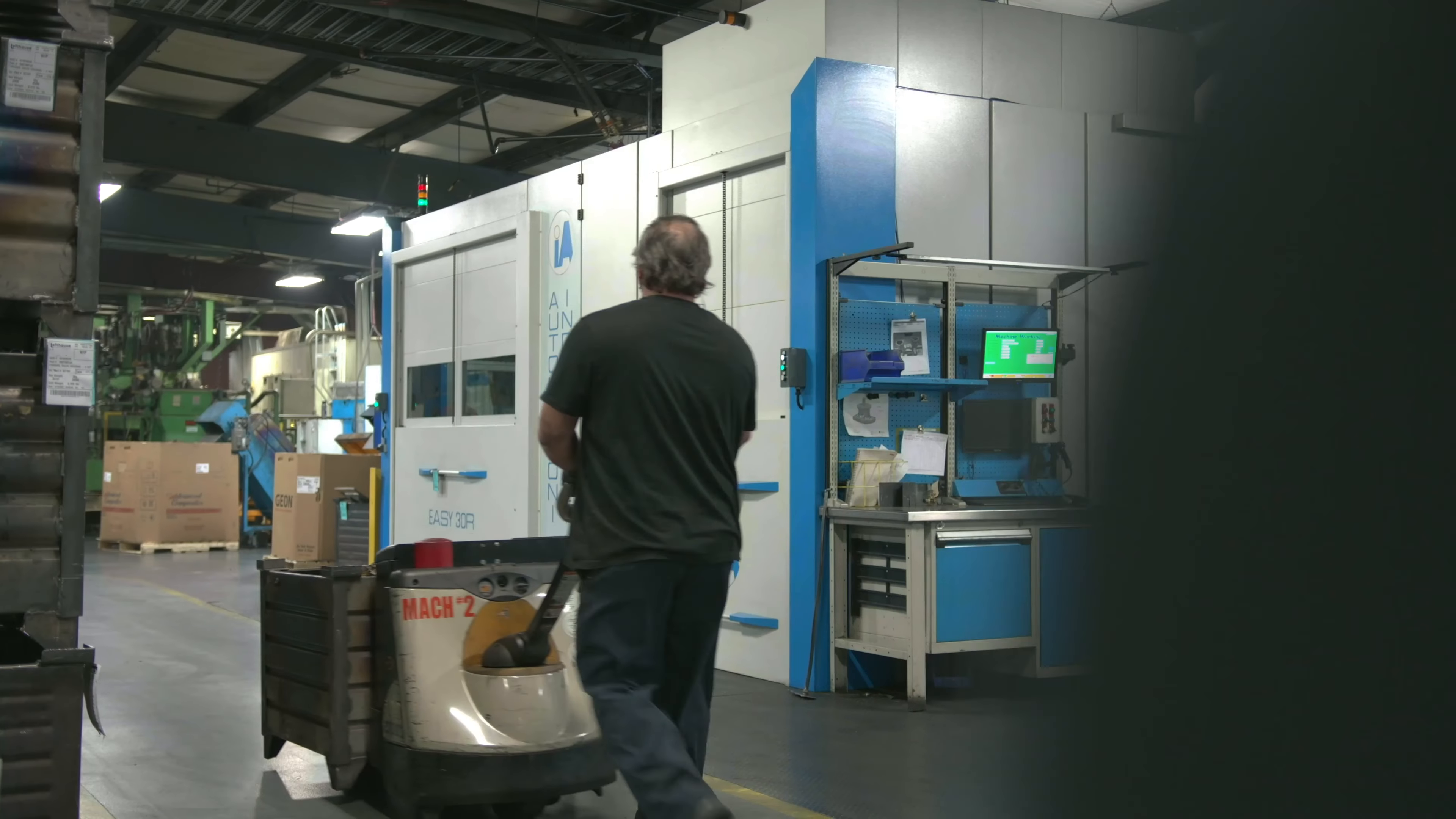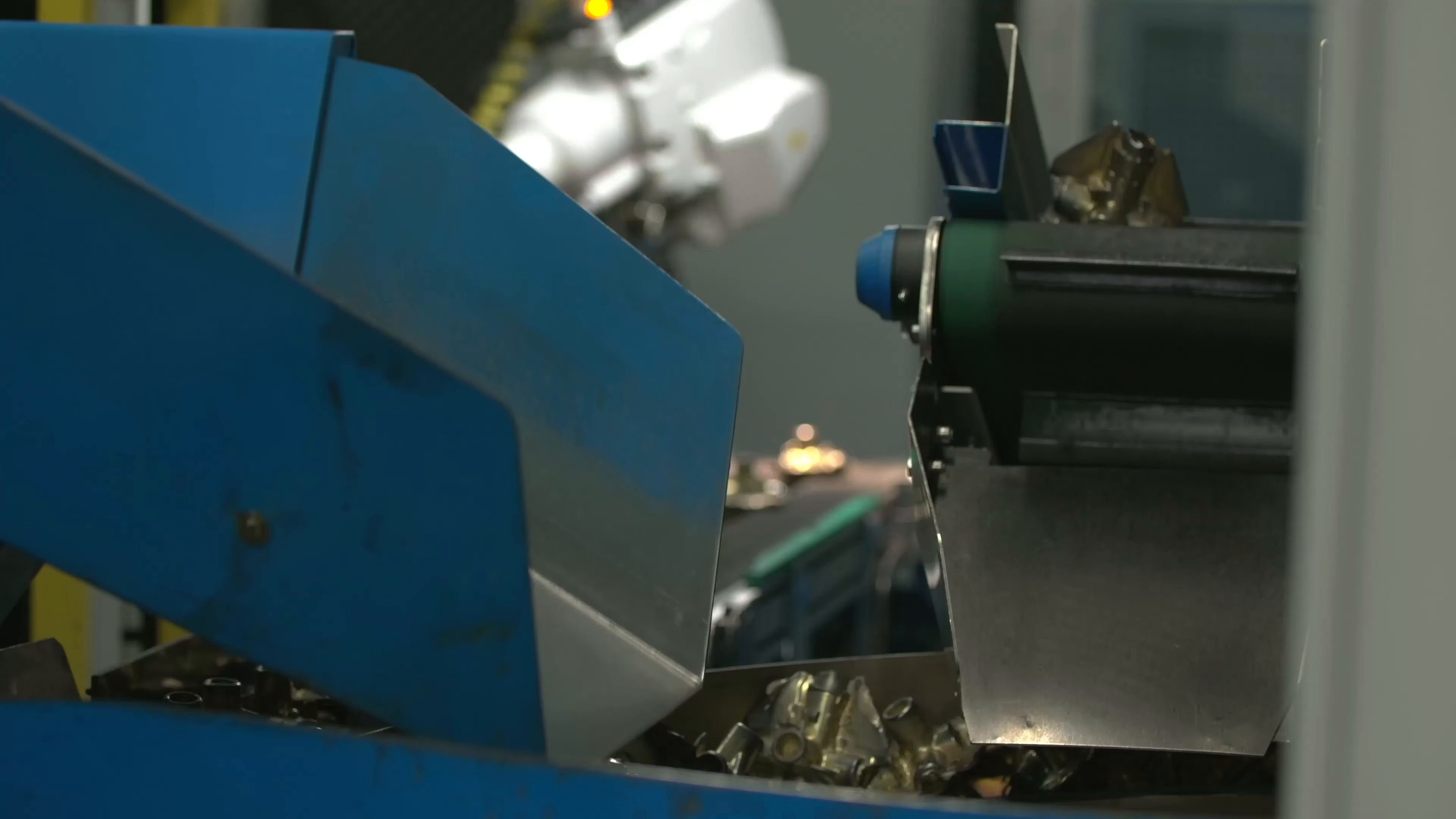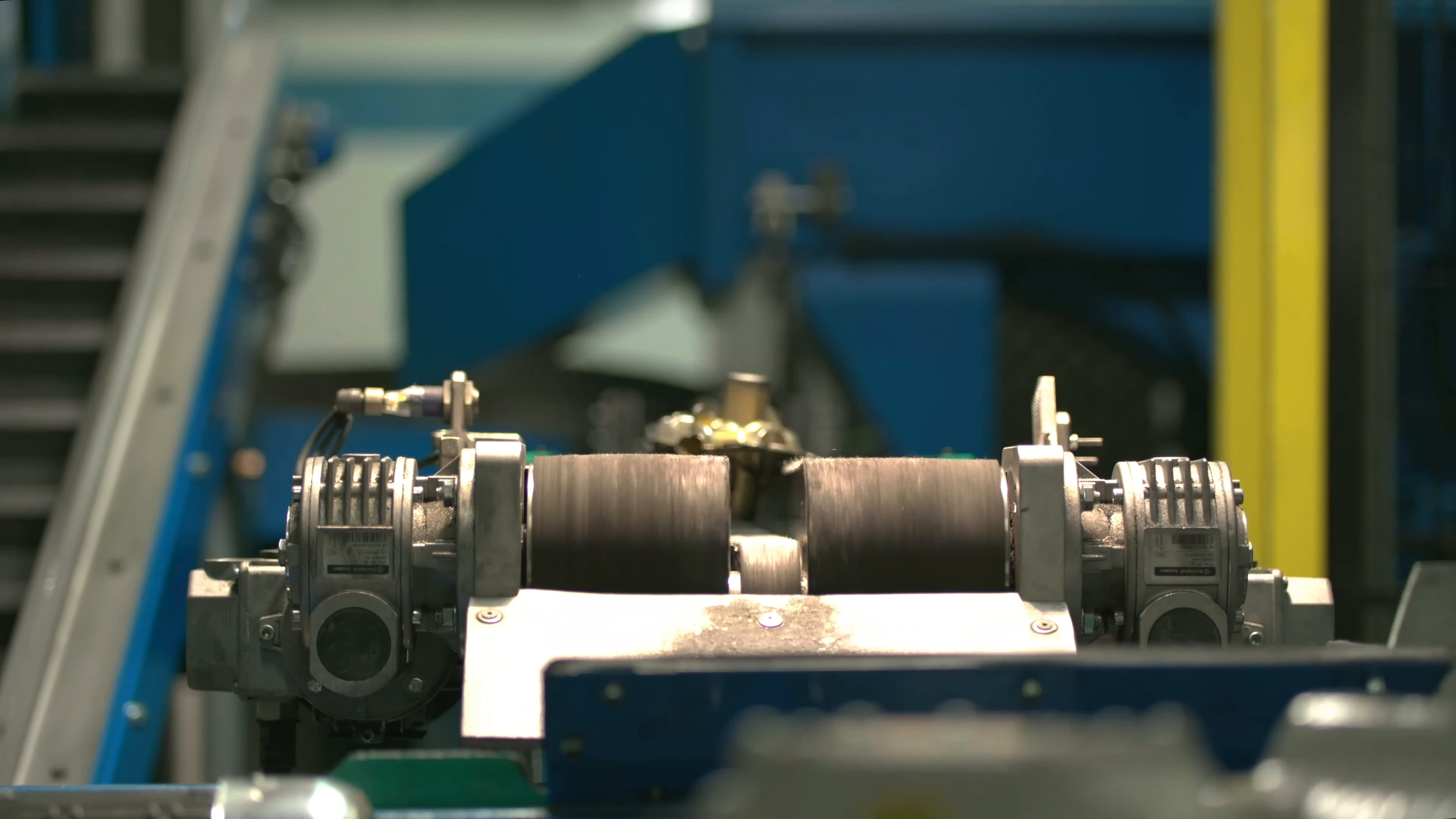Once parts have been forged, they move to trim. Trimming is where excess material, called flash, is sheared away from the forged part. Lofthouse has made significant investments in automating this process for high repeatability, reduced labor cost, and increased efficiency.